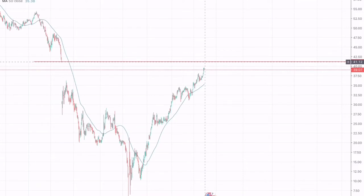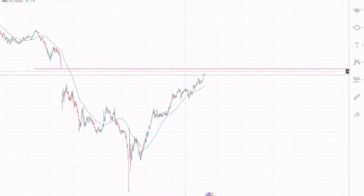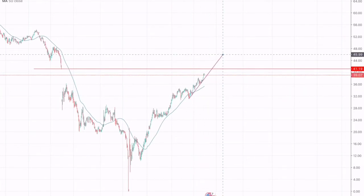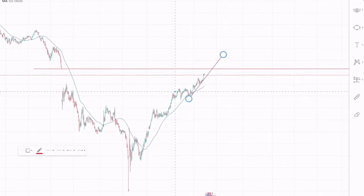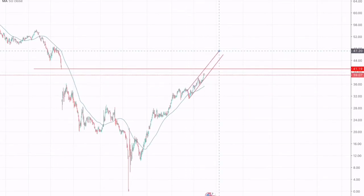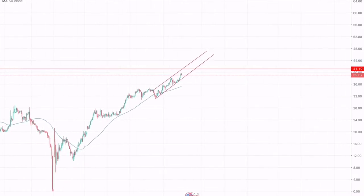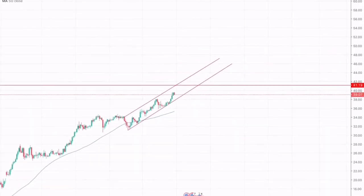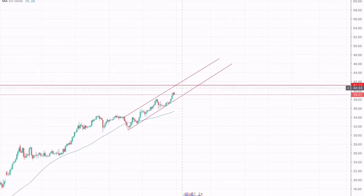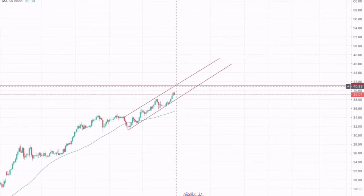Moreover, we can also draw an ascending channel being formed on the four-hourly chart. For traders who trade short term, this will give great opportunities — such as taking a buy position somewhere around $38, with the take profit placed somewhere around $40 to $41.